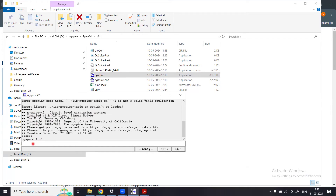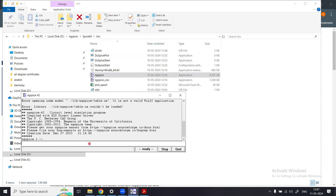At the ngspice prompt you can write the directory path or filename of the spice file you want to execute. Your spice file contains circuit interconnections, model file information, and model parameters. You simply call that file here and press Enter. The software will execute your spice file, which usually has the extension .cir or .sp.